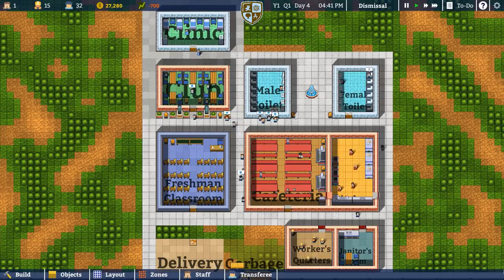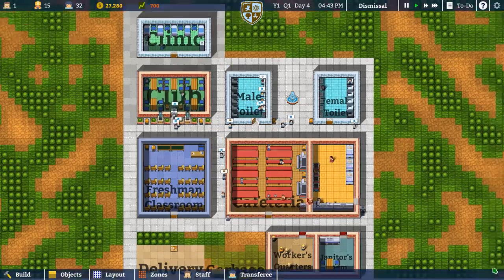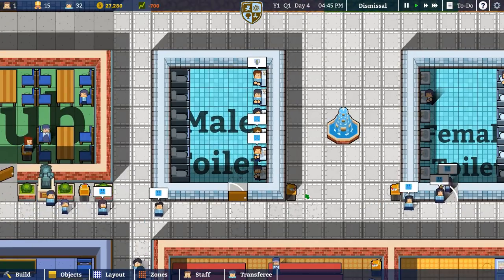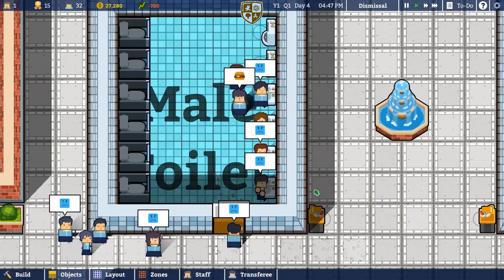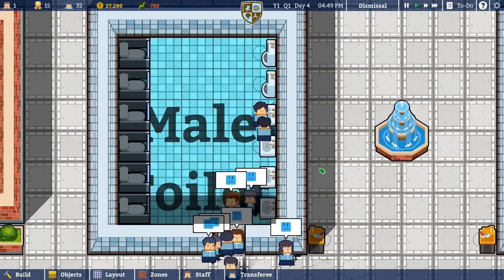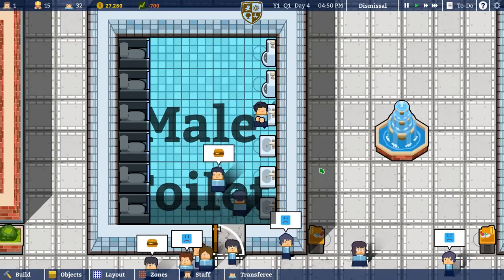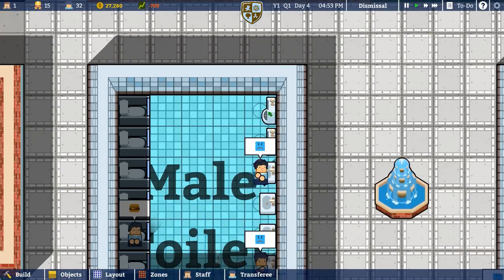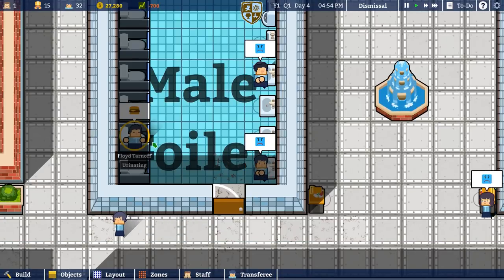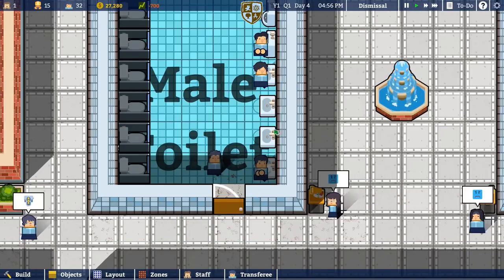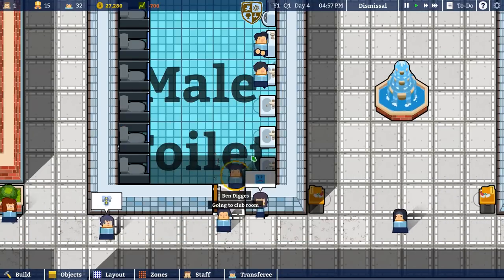Welcome back to Academia. In the previous episode we got the male and female toilet sorted. The animation for washing your hands and going to the toilet is different — they do a little shake when they finish using the urinal or cubicle, but when they wash their hands they rub them together.